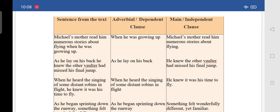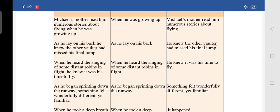The second one: 'As he lay on his back, he knew the other Walter had missed his final jump.' The adverbial clause is 'as he lay on his back,' and the main clause is 'he knew the other Walter had missed his final jump.' Try to understand and write them neatly in your notes.